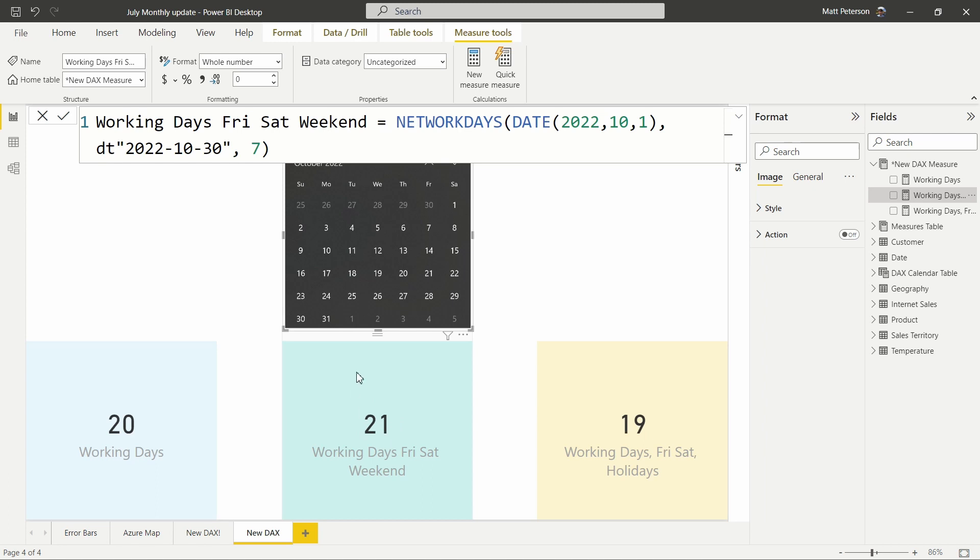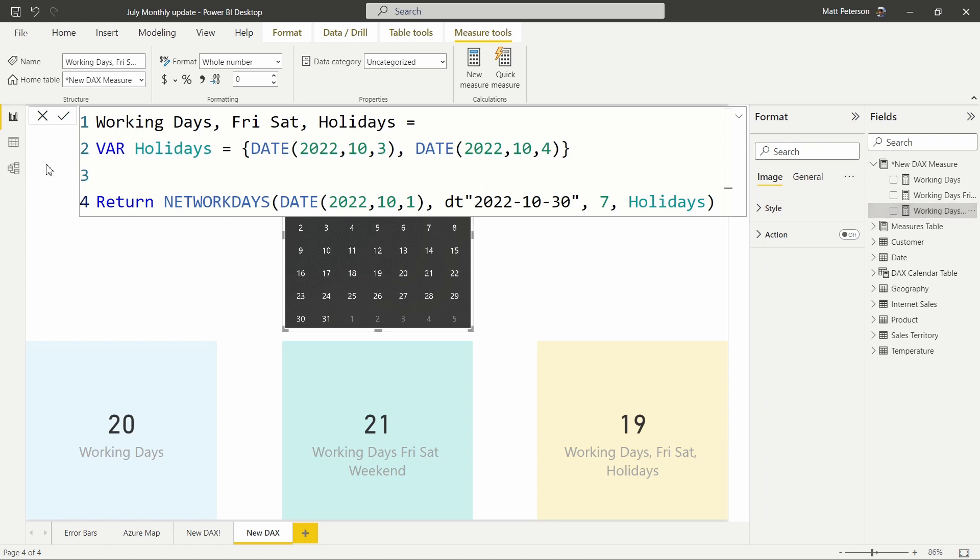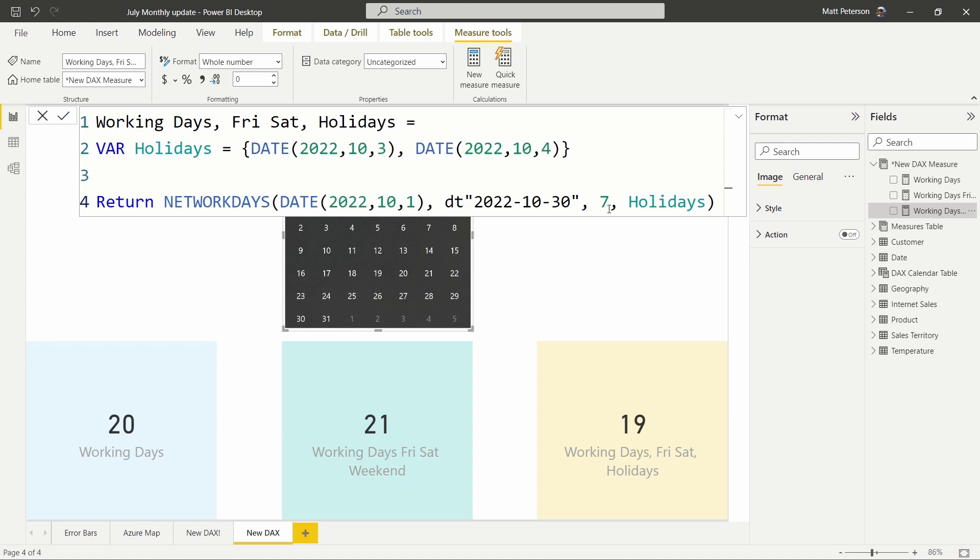And then the last one where we're actually able to add in holidays is added in a variable where we're bringing in two holidays. We're going to say, all right, you know what? The third and the fourth also are holidays. So in that same timeframe of the 1st through the 30th with us starting our weekend on the 7th, so Friday and Saturday, plus two holidays, now we're getting 19 days. So the same as the 21st one before, it's just minus those two holidays.